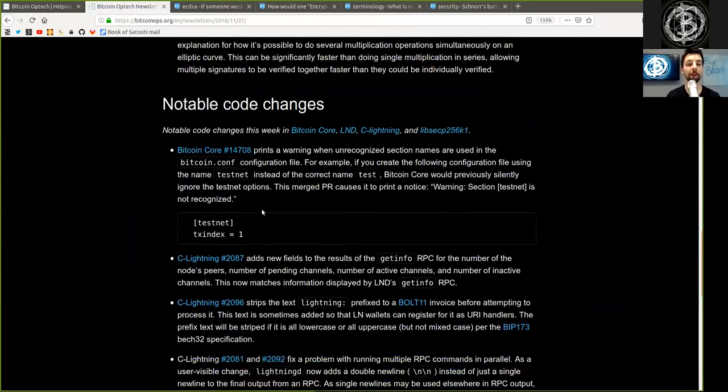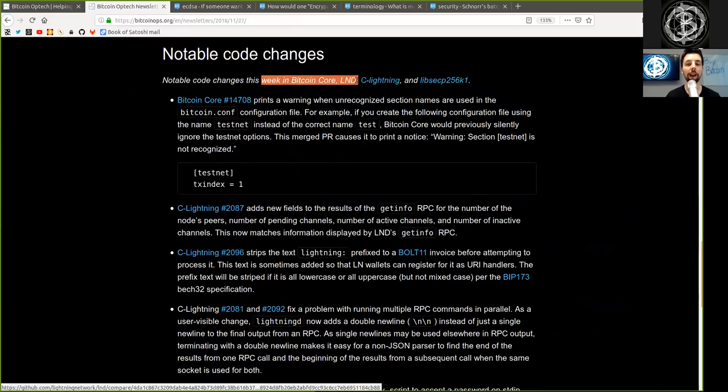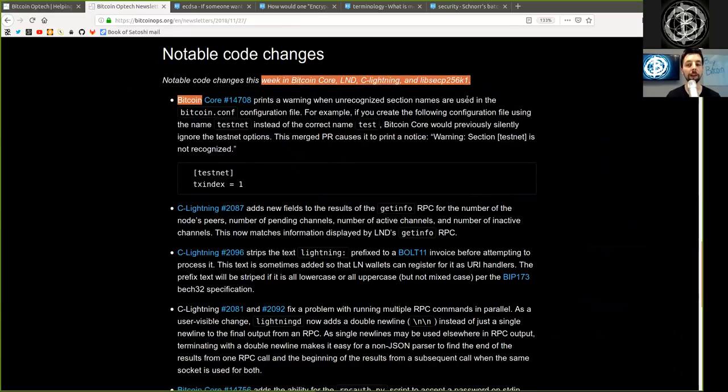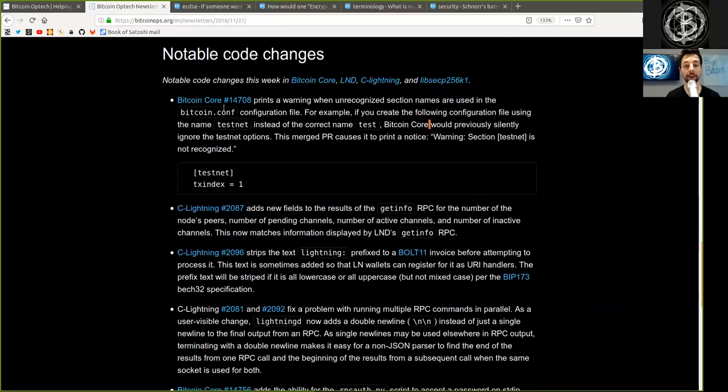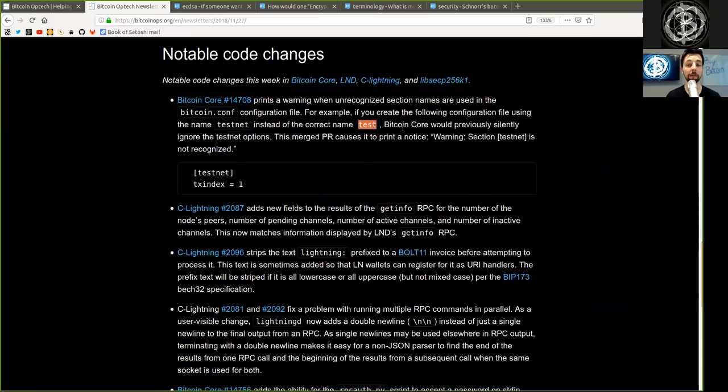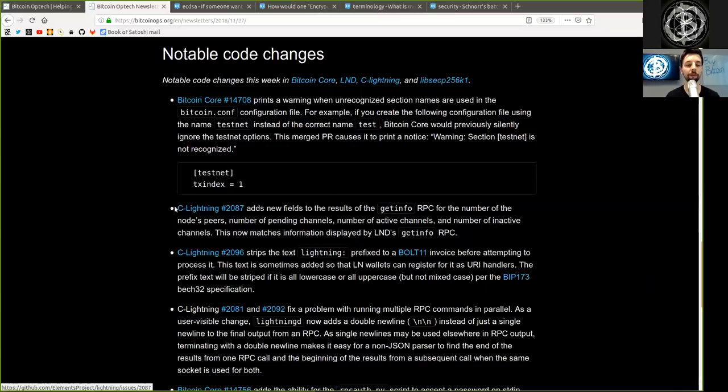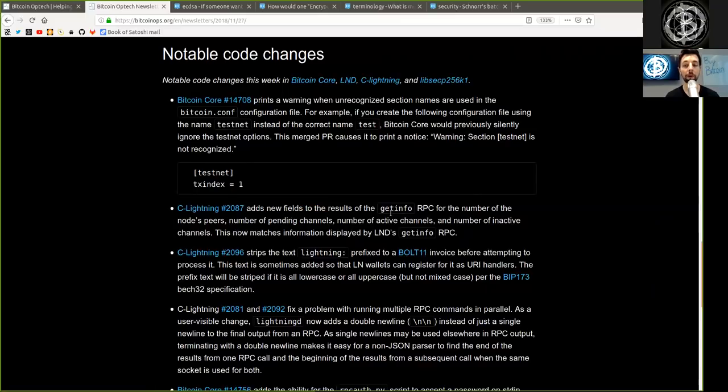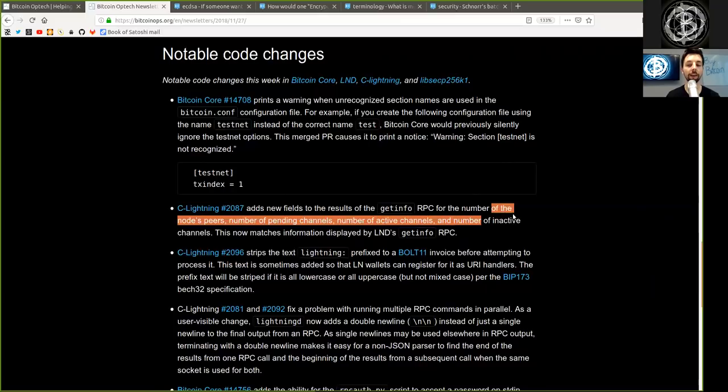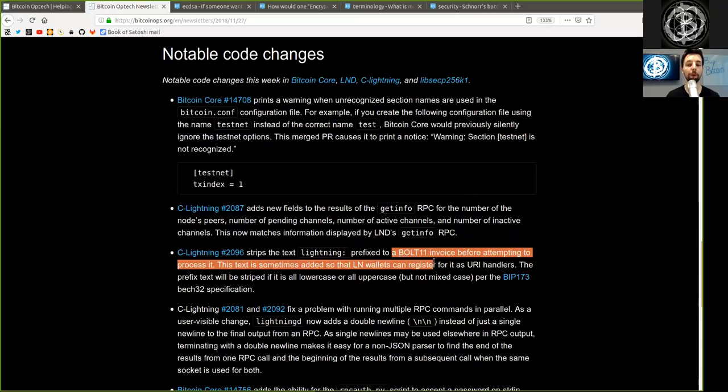Returning to the Bitcoin Optech newsletter with notable code changes this week in Bitcoin Core, LND, C-Lightning, and Lib Secp256k1. A Bitcoin Core merge prints a warning when unrecognized section names are used in the Bitcoin.conf configuration. For example, if you create the following configuration file using the name Testnet instead of the correct name Test, Bitcoin Core would previously silently ignore the Testnet option. This merge pull request caused it to print the notice warning section Testnet is not recognized. C-Lightning commit adds new fields in the result of the GetInfo RPC for a number of the node's peers, the number of pending channels, the number of active channels, and the number of inactive channels. This now matches information displayed by LND GetInfo RPC.